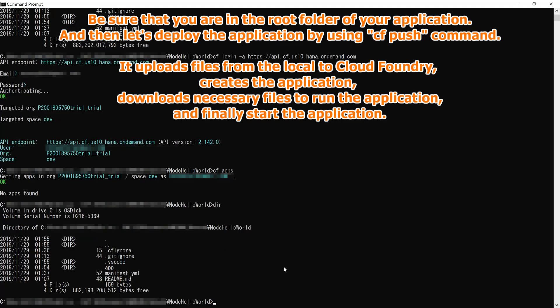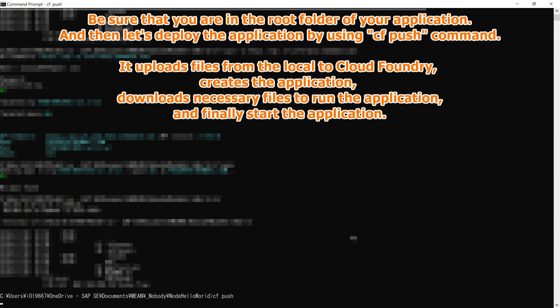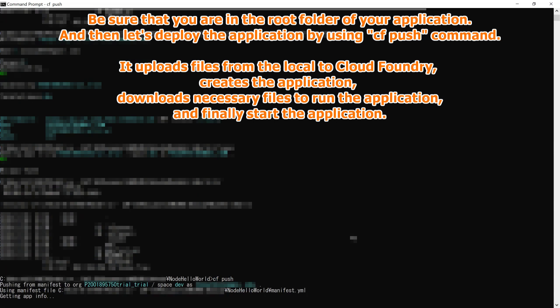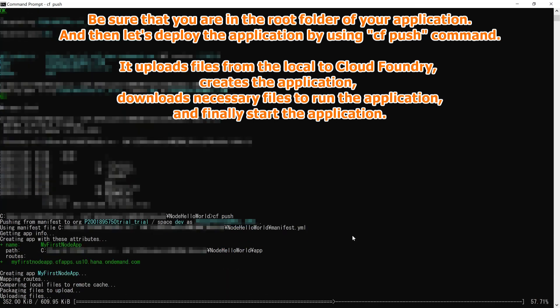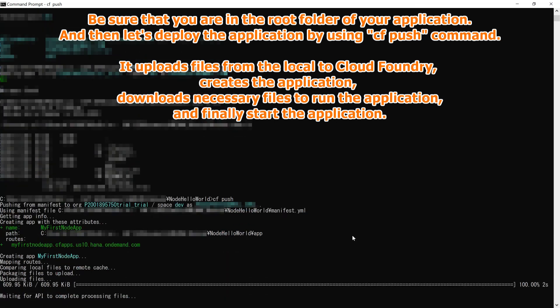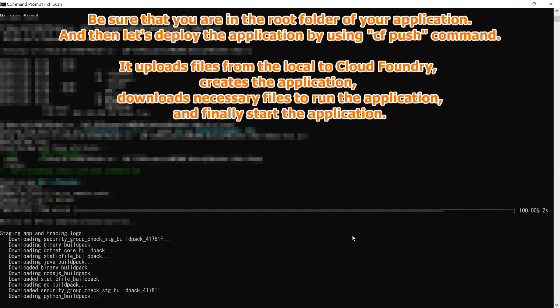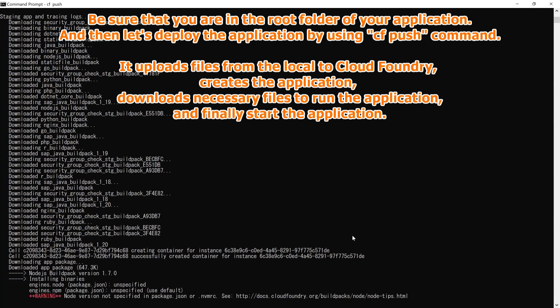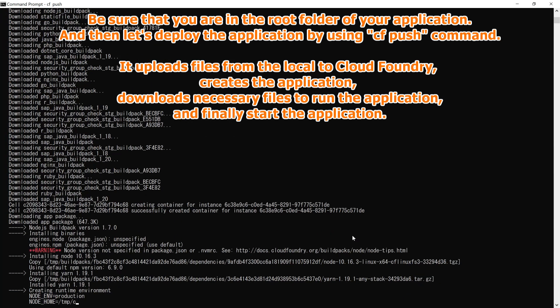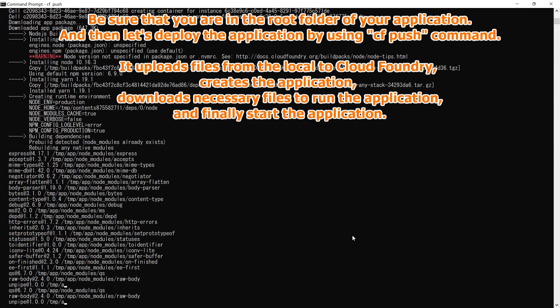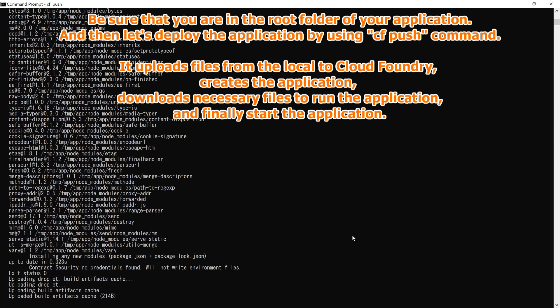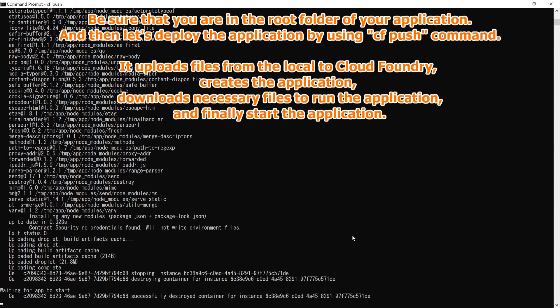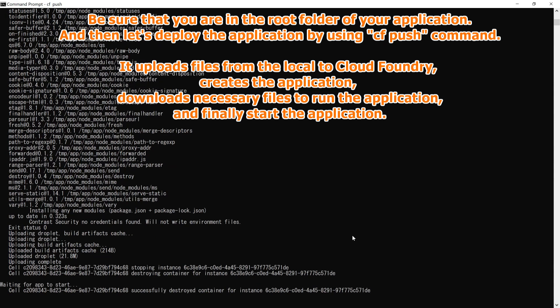Be sure that you are in the root folder of your application. And then let's deploy the application by using cf push command. It uploads files from the local to cloud foundry, creates the application, downloads necessary files to run the application, and finally start the application.